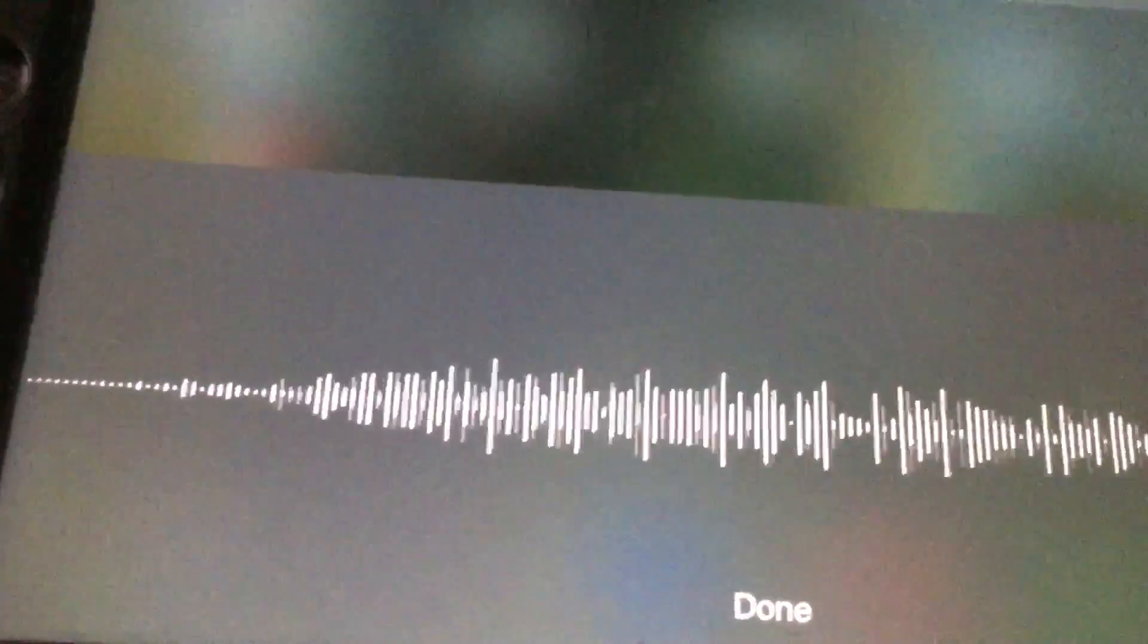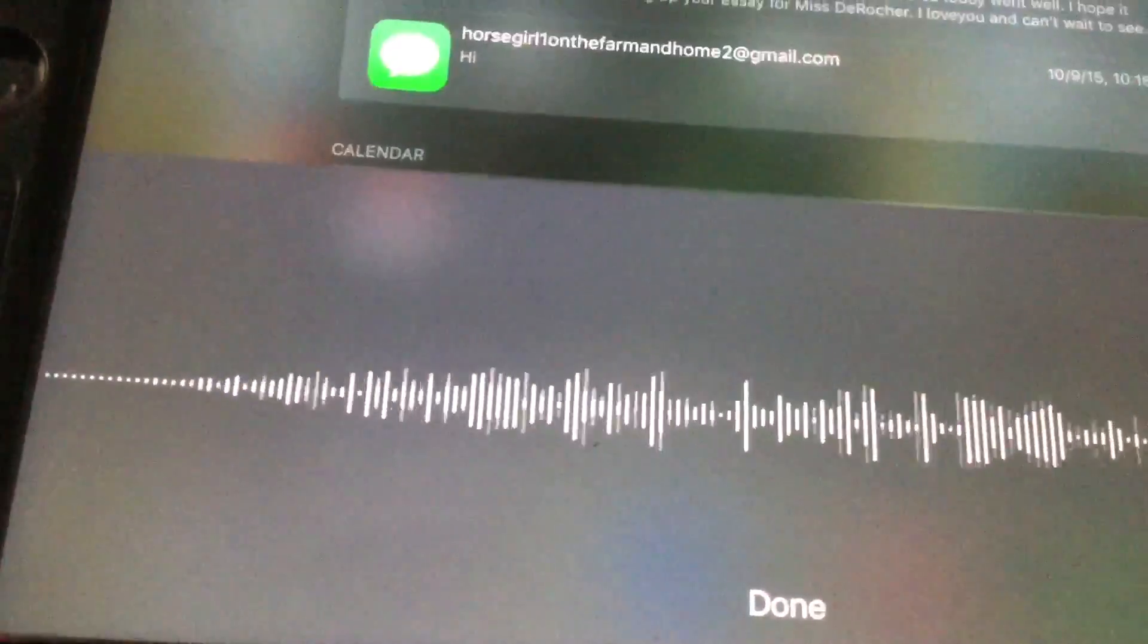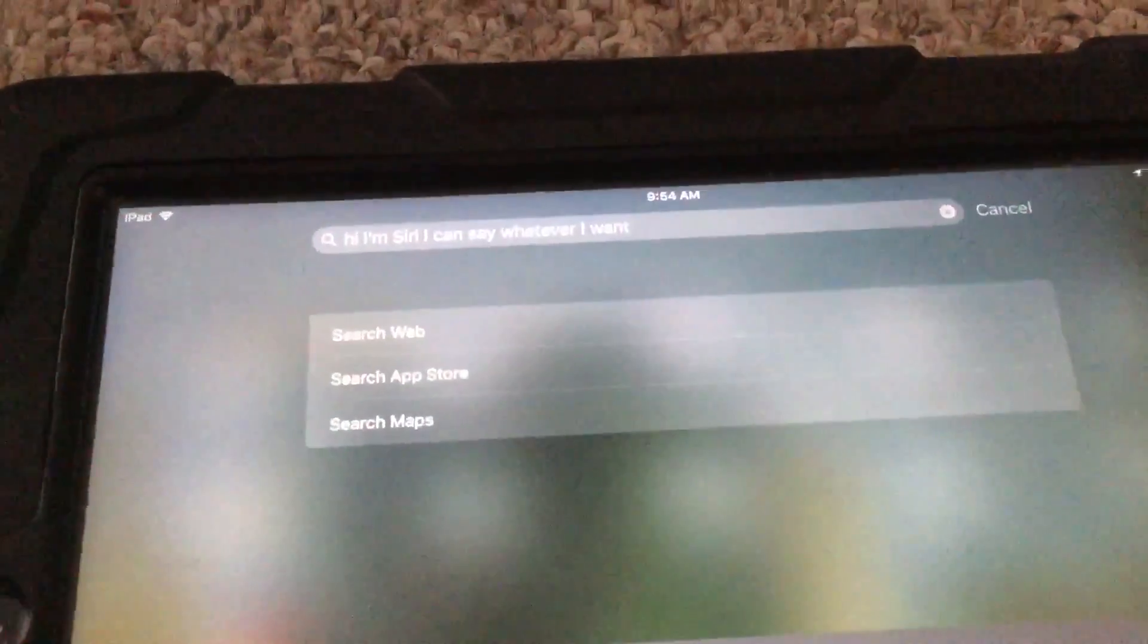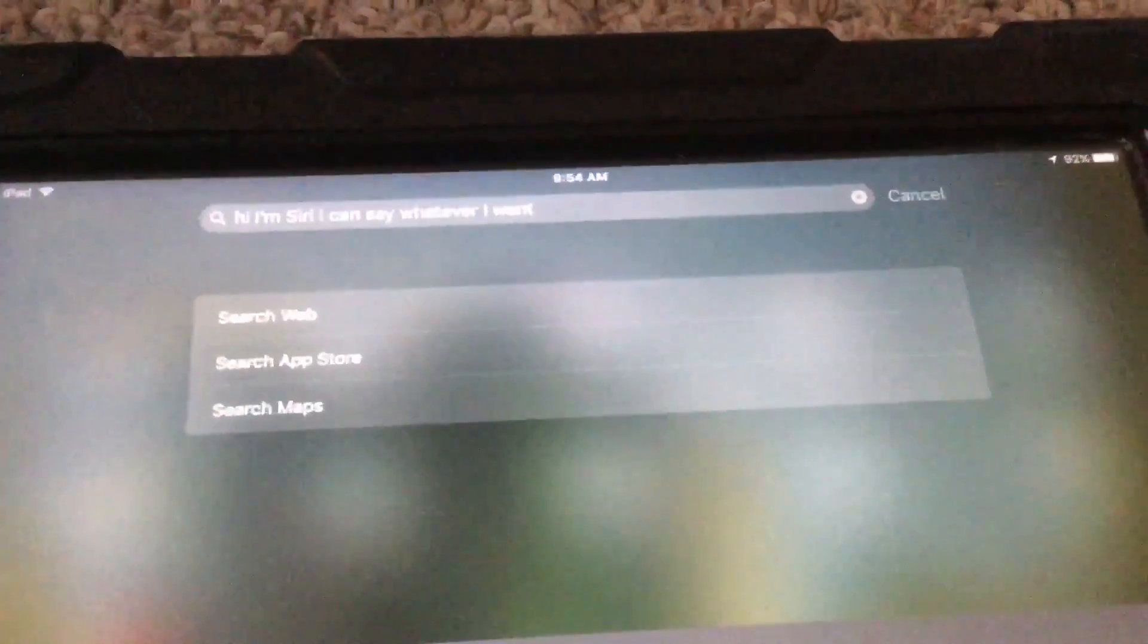whatever I want.' Hi, I'm Siri, I can say whatever I want. Okay, so now once you've typed it in